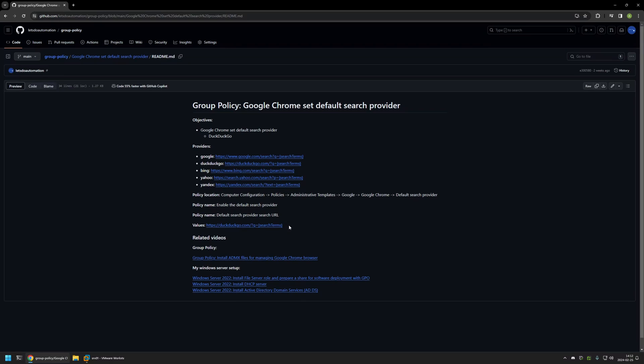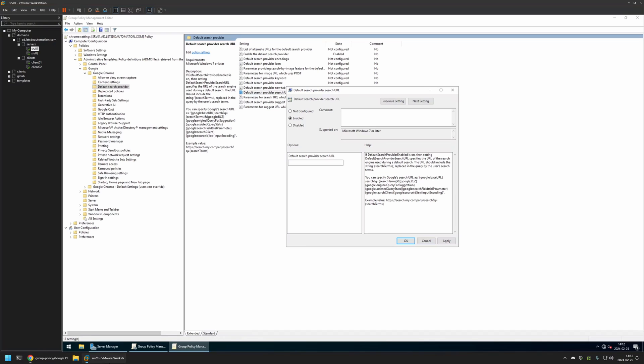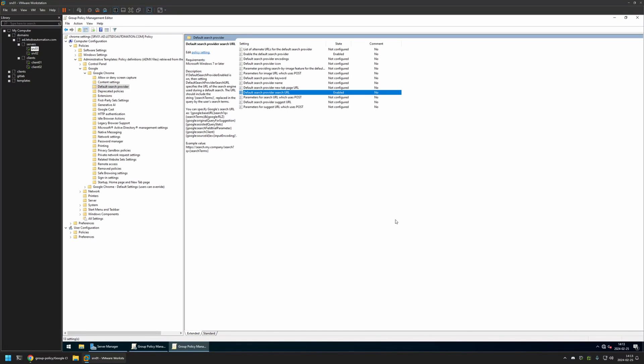But if you want to use a different search engine, you can use one of the values that you see here. I will go back to my server, provide the value, then I will apply and OK.